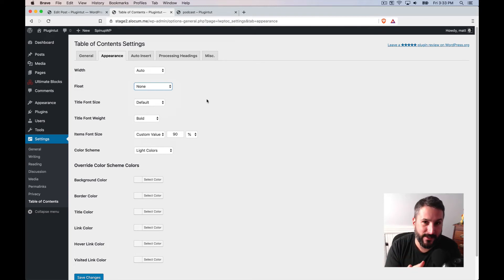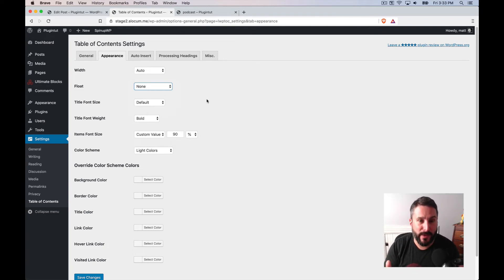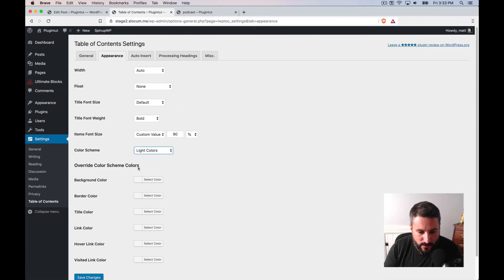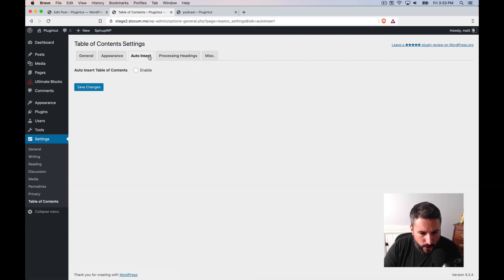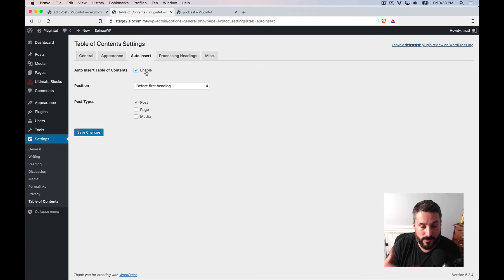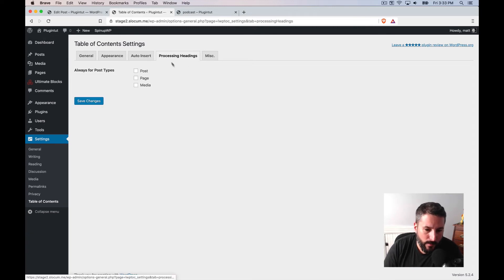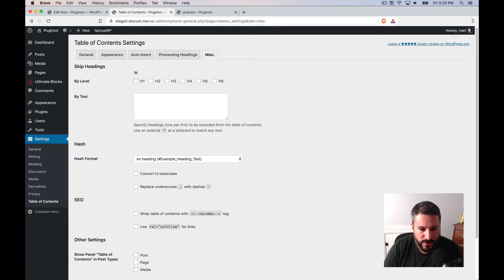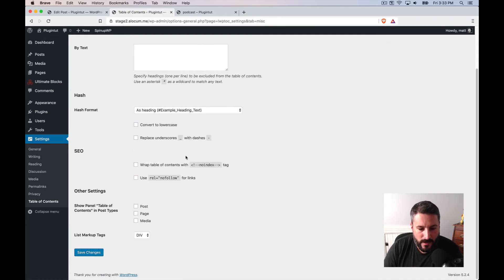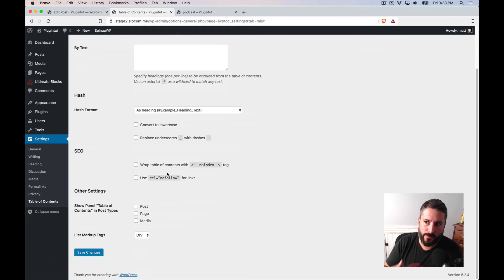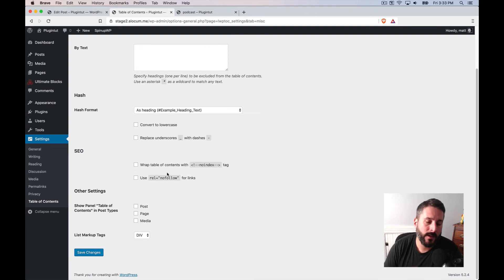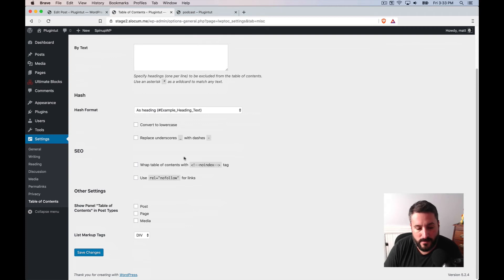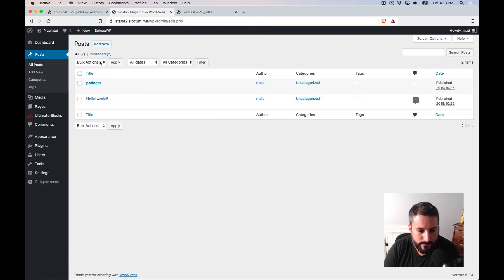Hey, if you know a plugin that does that, I'm all ears. I haven't implemented this yet on my production site. So again, color scheme, all of the different colors you can play with. Super cool. Auto insert. You can enable this and say that I want this on all posts, sort of just like the other plugin we were looking at. Processing headings, always for post types, and then miscellaneous. You know, you could skip by the level. You could add some text. And it does some cool things about SEO. I don't know much about SEO and table of contents and how it all improves the, I'm sure there's some schema data there and being able to index that is fairly useful.